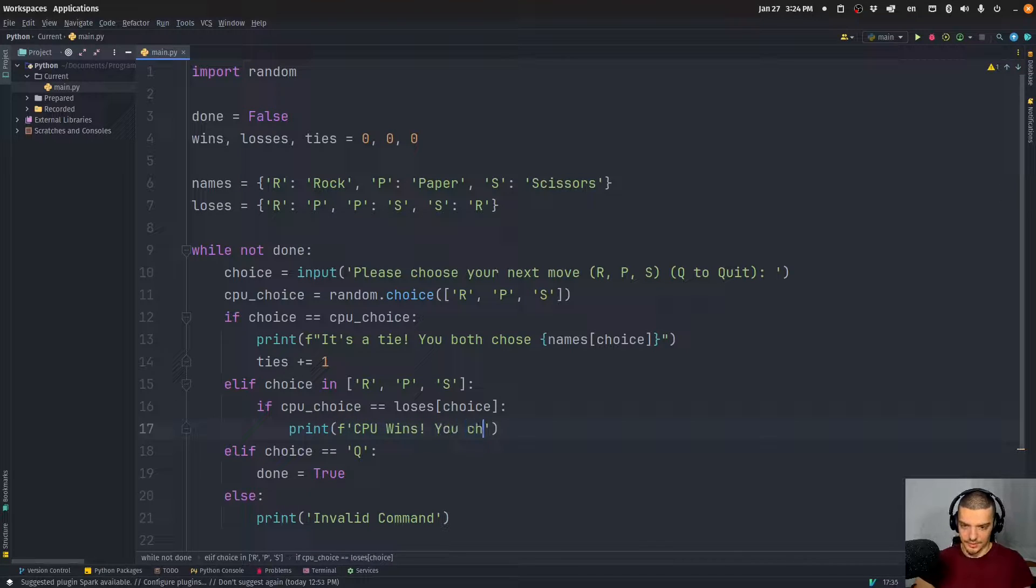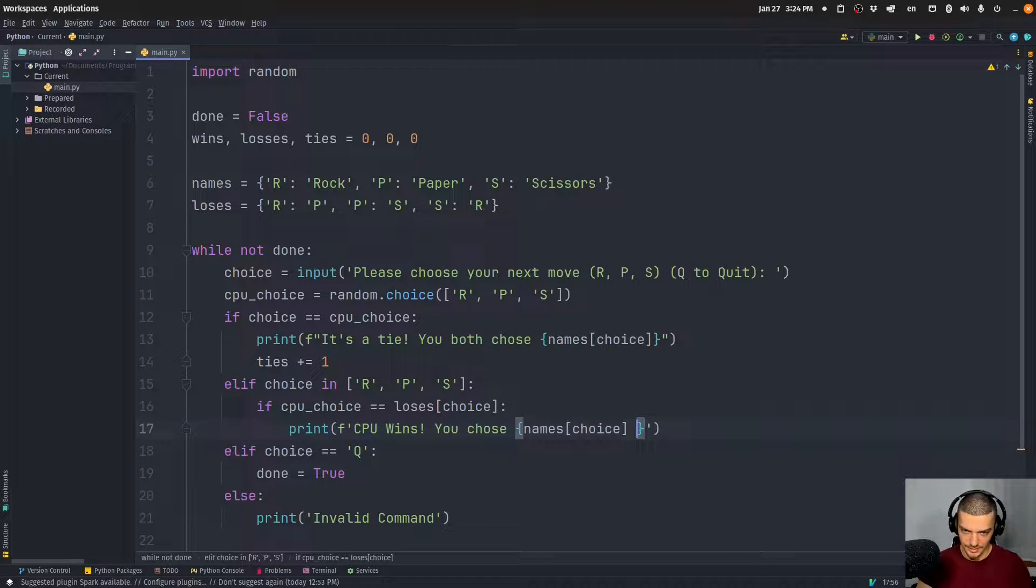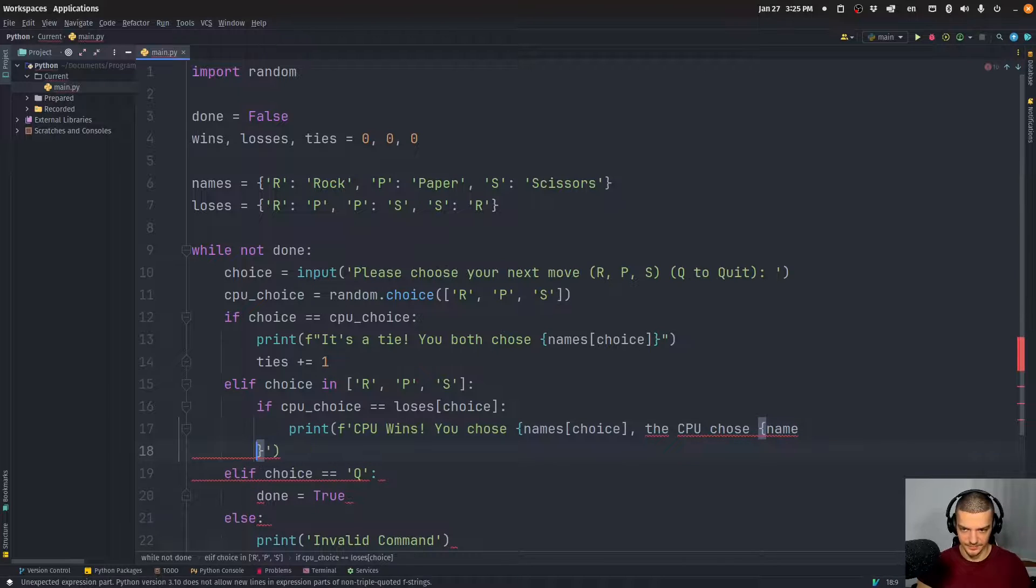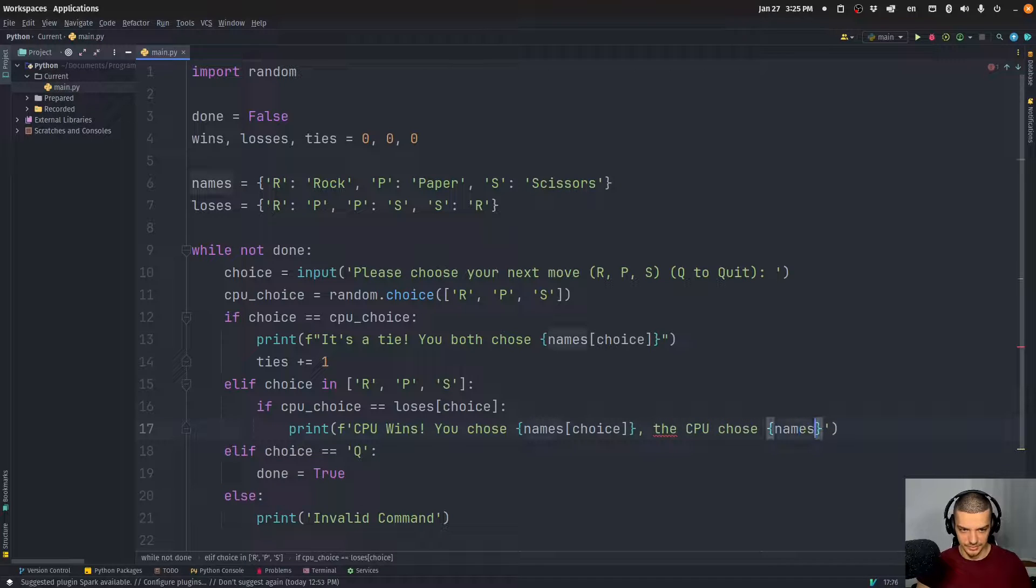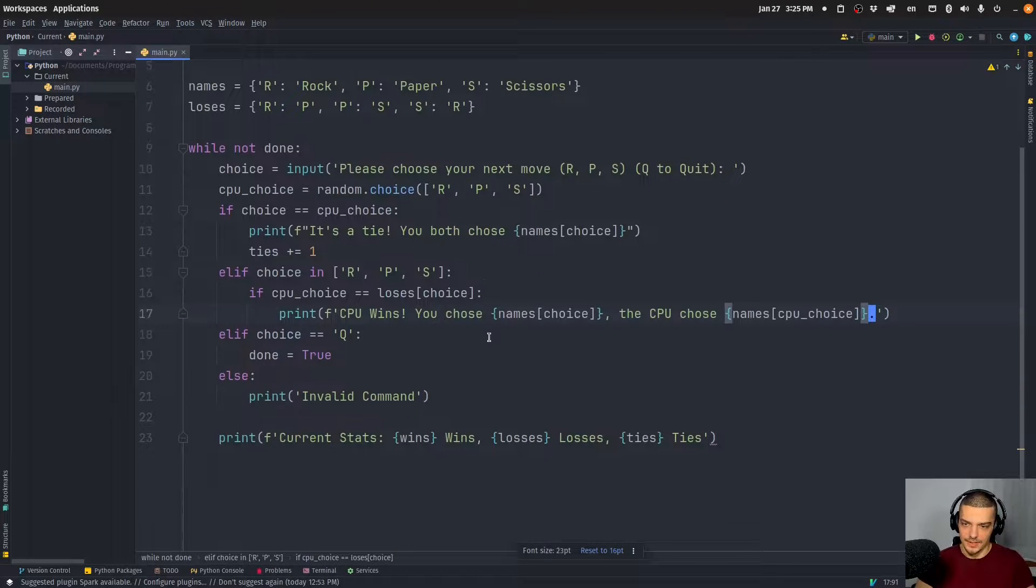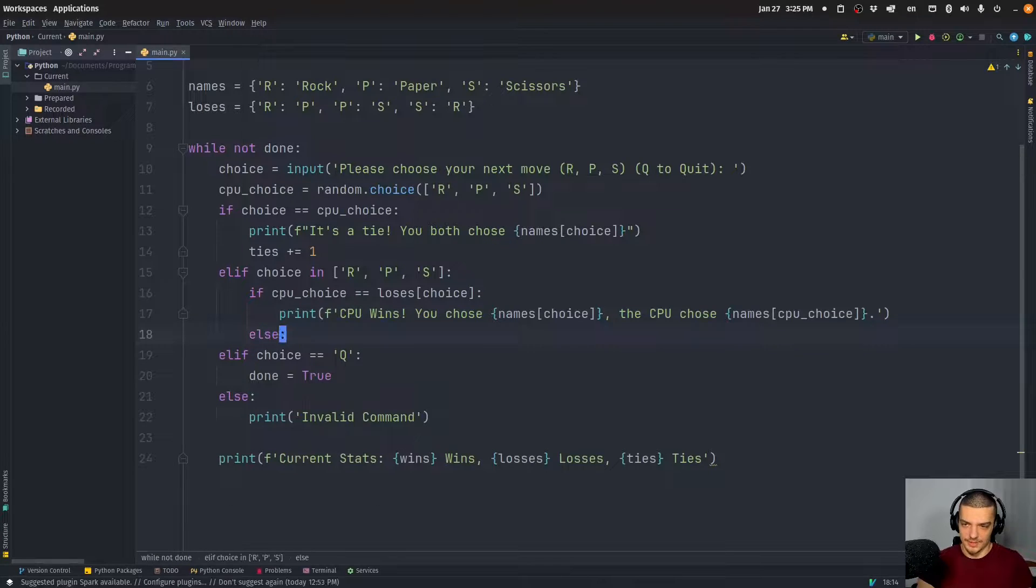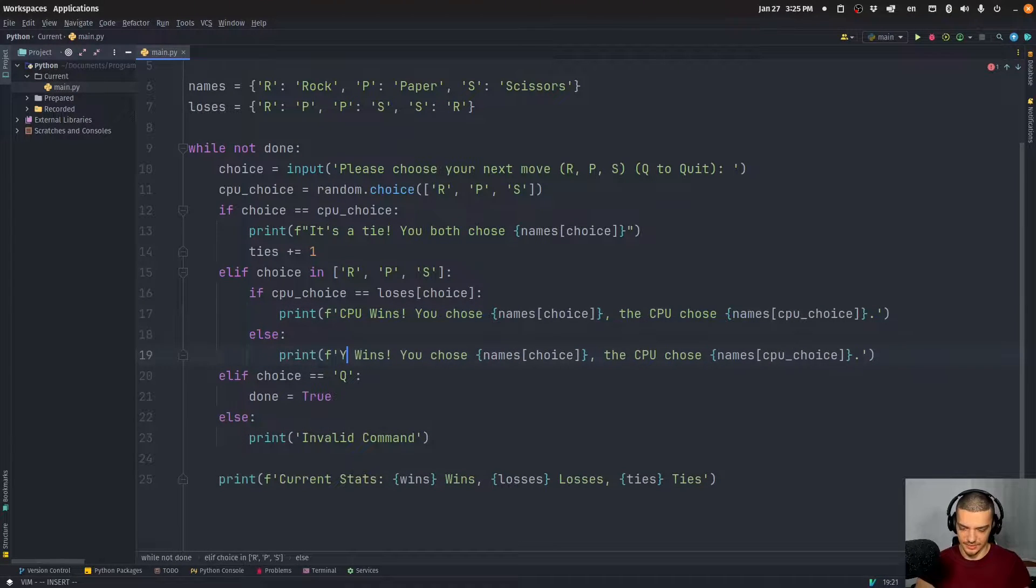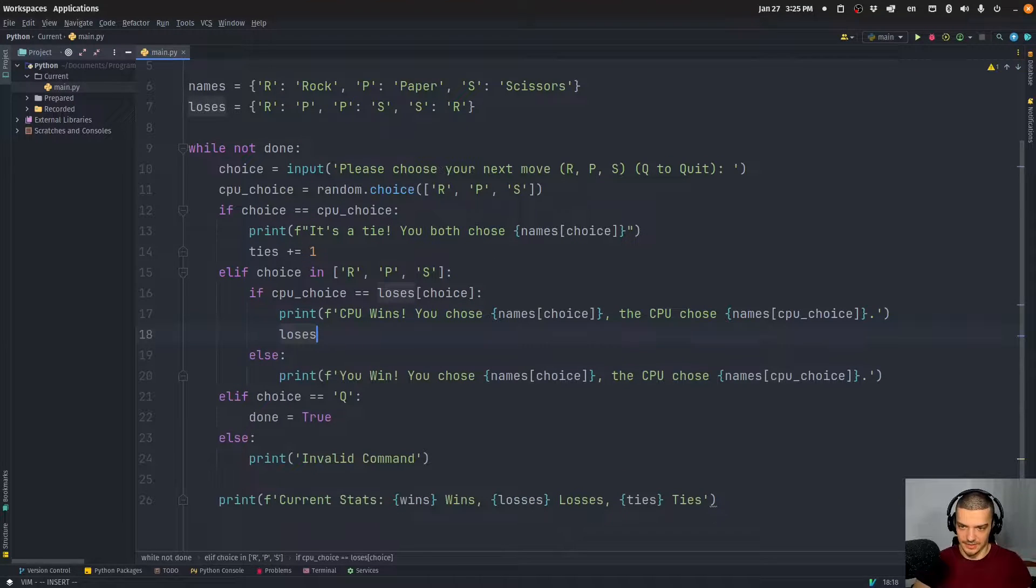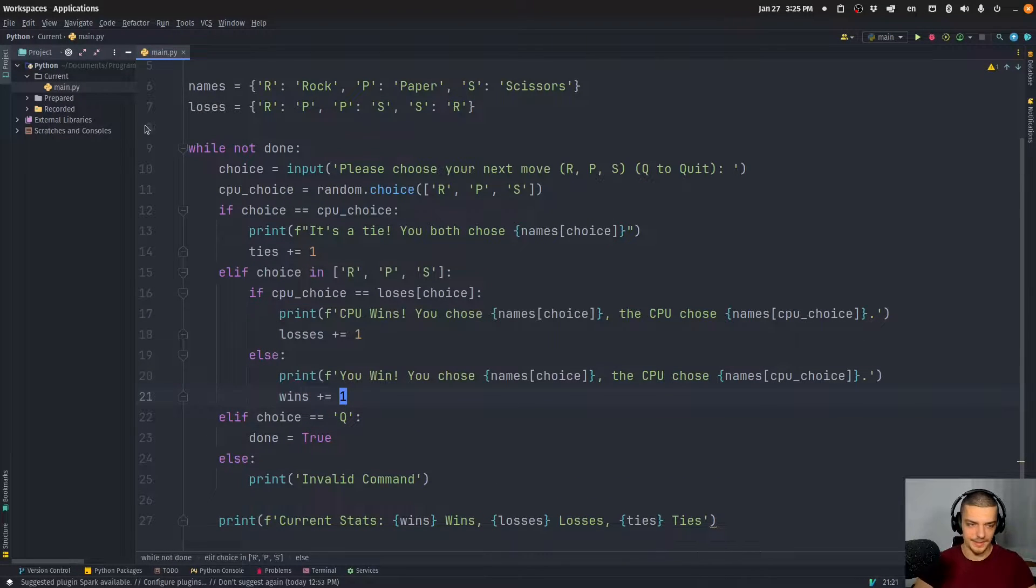And then same message here again: 'You chose names choice. And the CPU chose names CPU choice.' And now we can say otherwise, just copy this and say 'you win' and so on. And then we just have to say losses plus equals one here, and wins plus equals one here. And the rest stays the same.